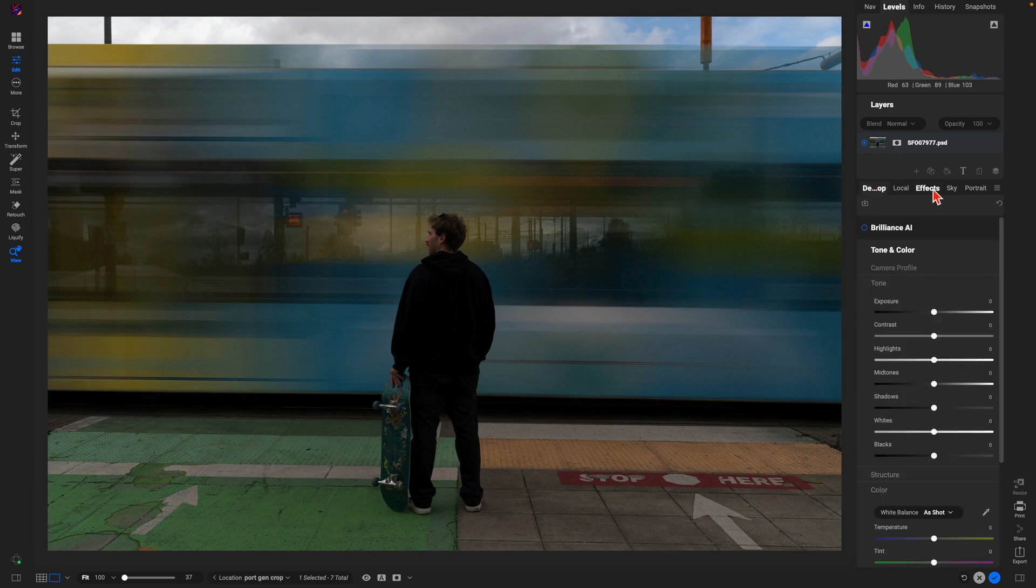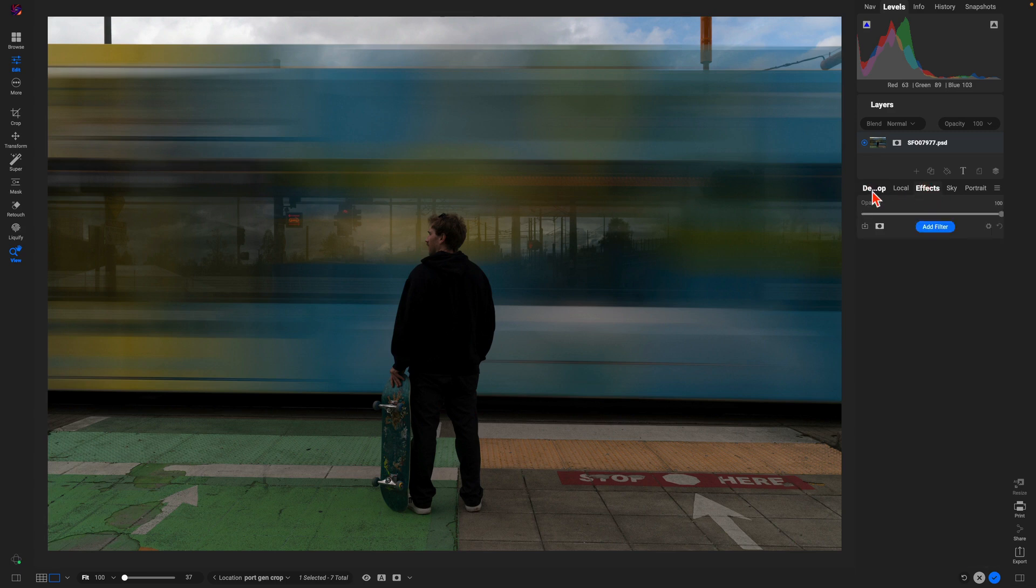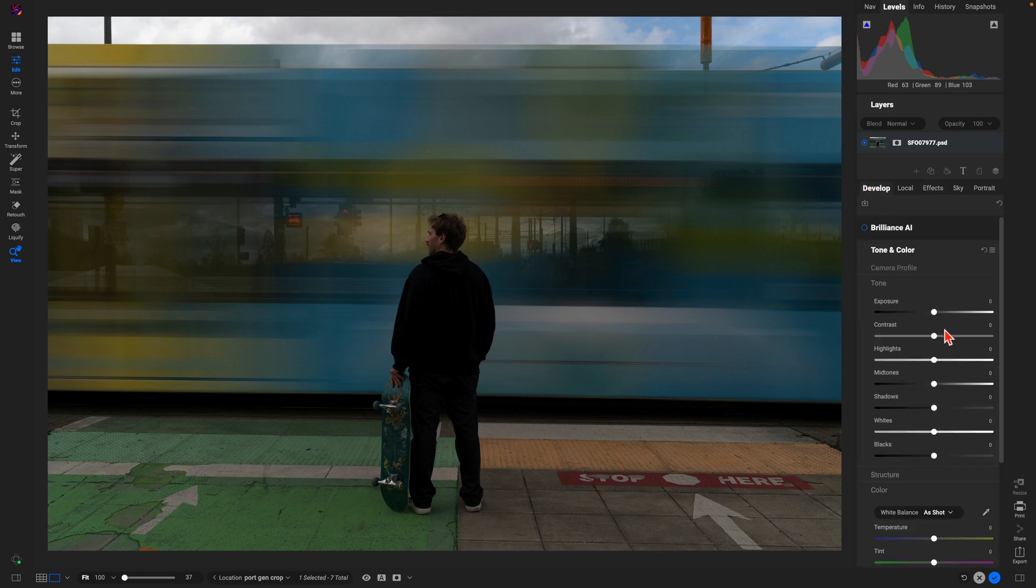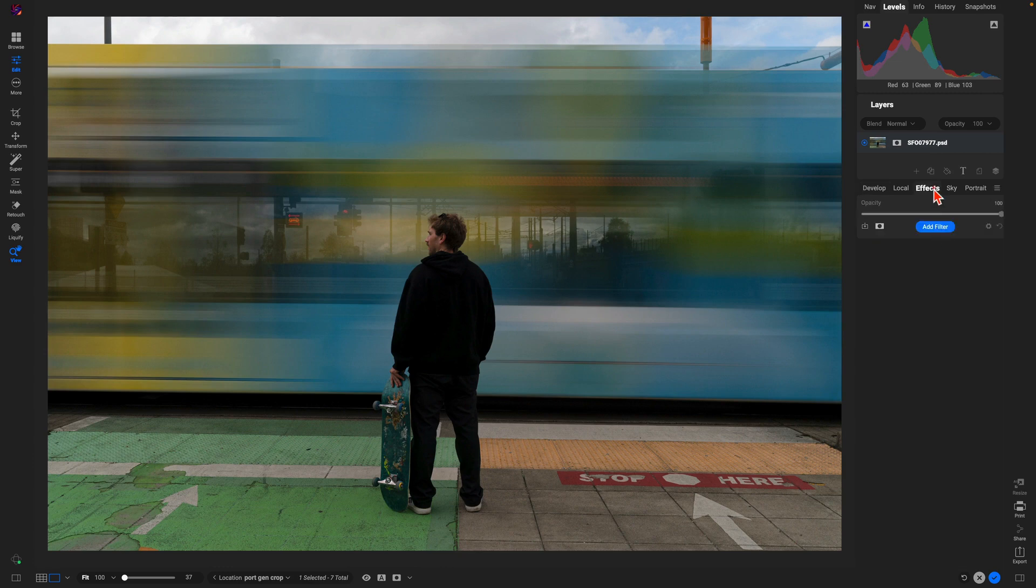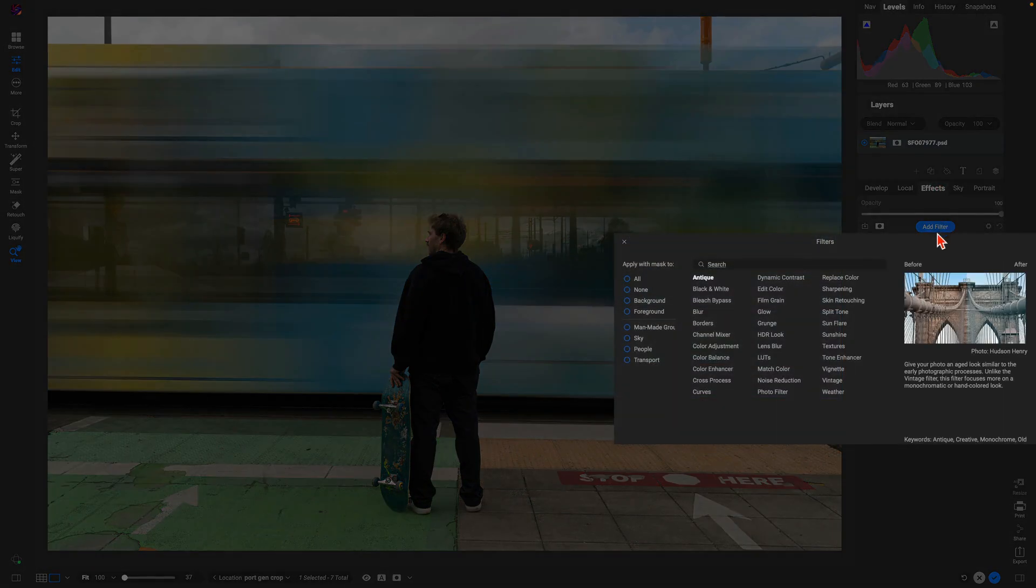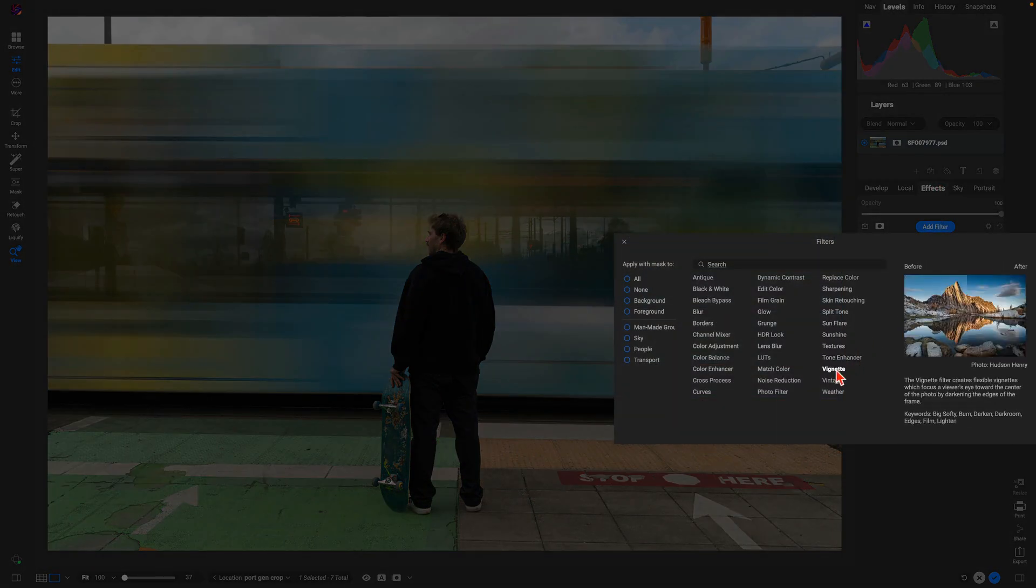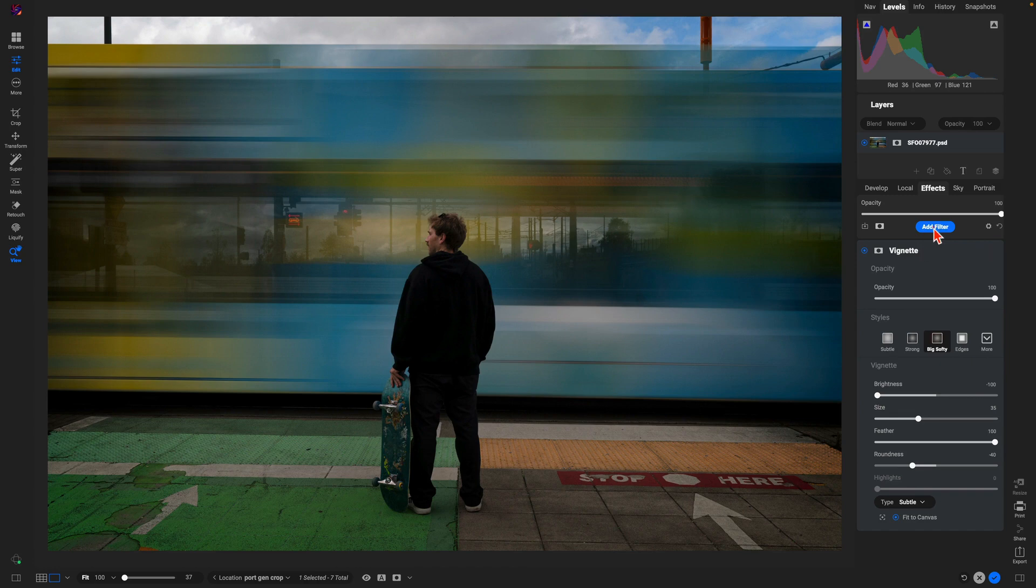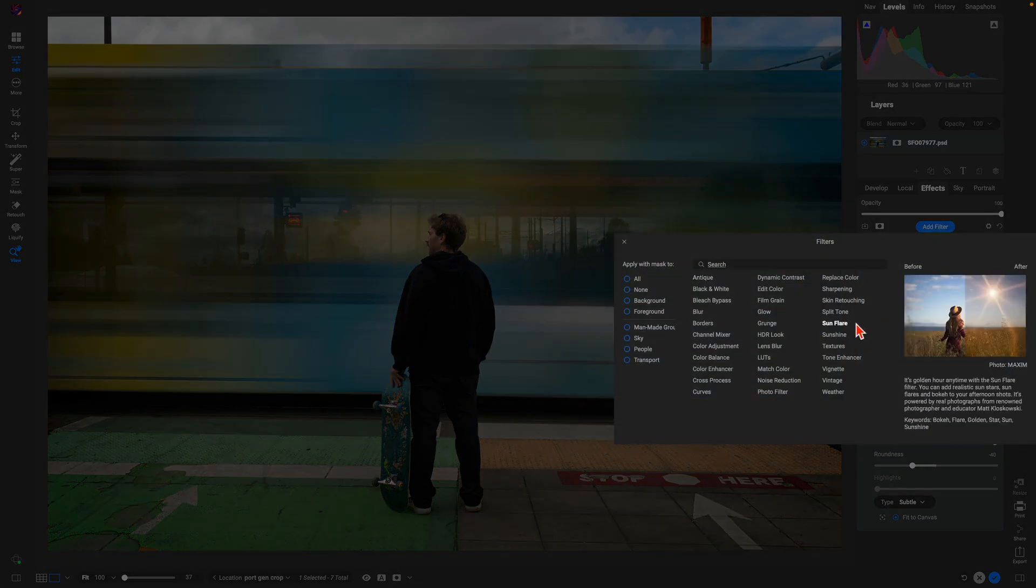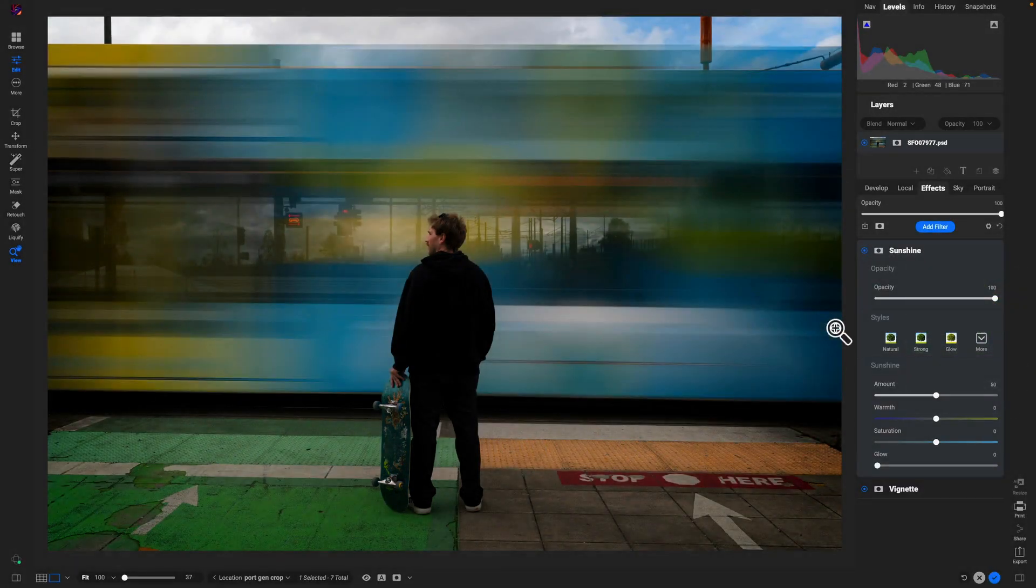But keep in mind you can go into Develop, you can go into these different tabs. So let's go into Develop actually and just pull up on the midtones just a little bit. From there let's just style the image. Let's maybe use a vignette, we'll use a bit of sunshine.